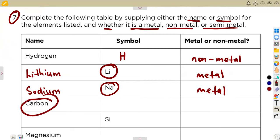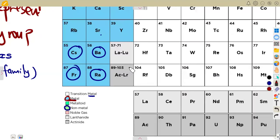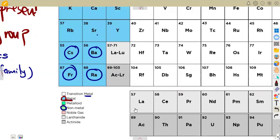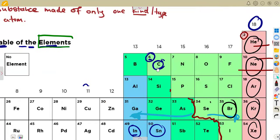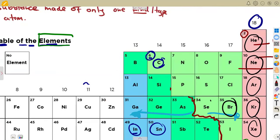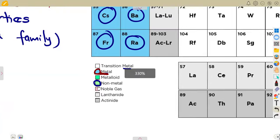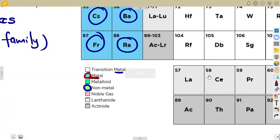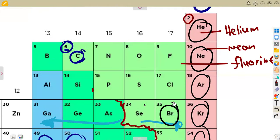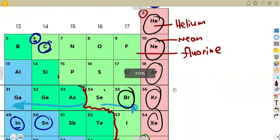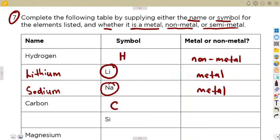Carbon's symbol is C, as we just discussed when talking about its atomic number. Carbon is under the non-metal section — that slightly different-colored section on the periodic table. So carbon is a non-metal.